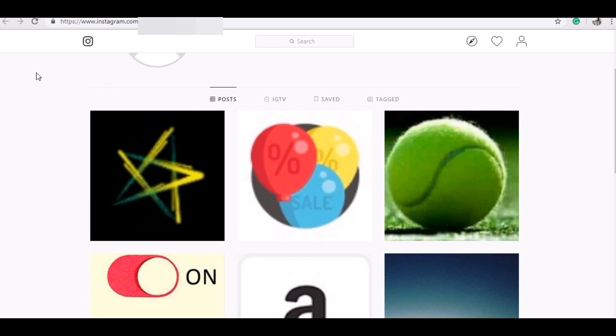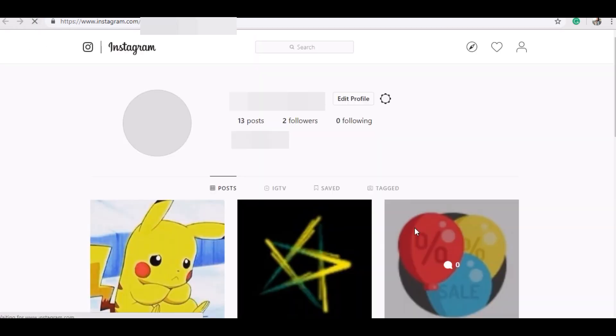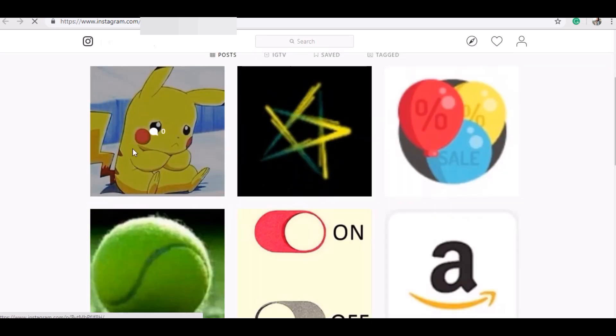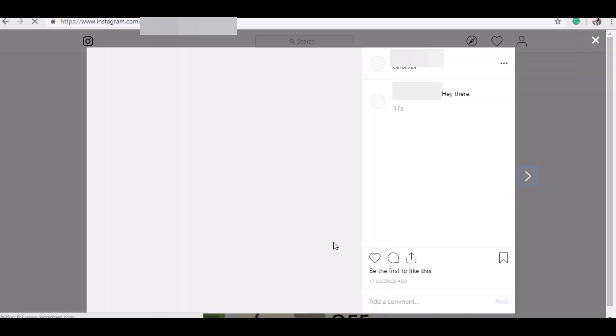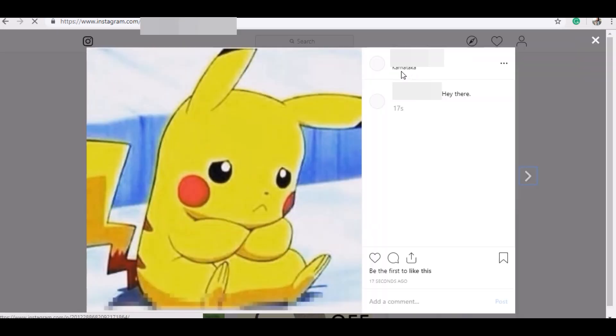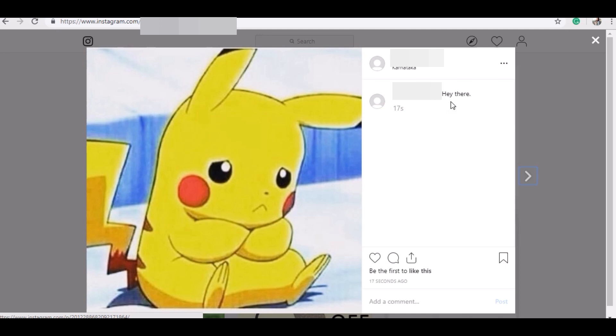I have uploaded a picture through my phone. Let me show you the picture. This is the picture I have uploaded along with the location Karnataka and the caption is Hey there.